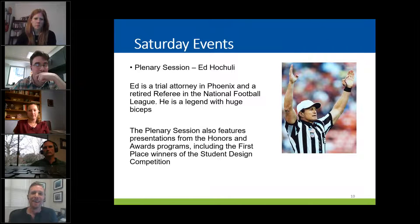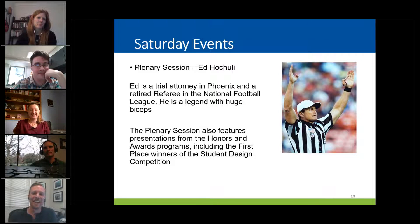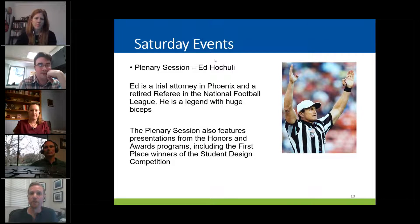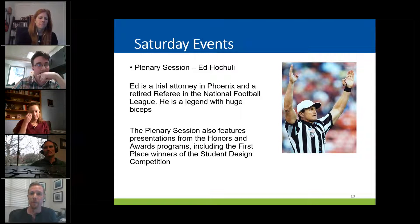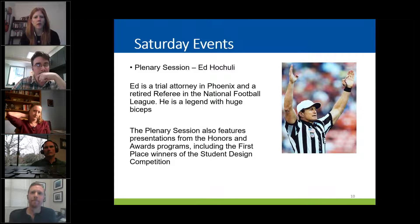This is some information on Ed Hockuley. Ben put in that he is a legend with huge biceps — he is the referee. If you watched football and thought, wow, that ref has huge biceps, that's the one. He's also a really nice guy. The design competition award winners will also be given their awards during the plenary session. Only the first-place winners of the design competition will get their award at the plenary. We'll have our own awards session at the student welcome where we'll also recognize first place, but second, third, and rising star winners as well.